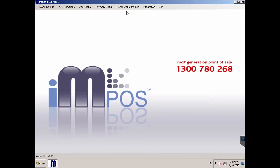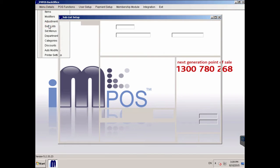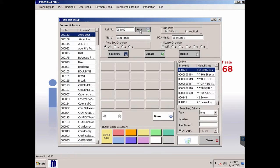Sublists work like folders on a computer. To create a sublist quickly, open Sublist under Menu Details. Select Auto to automatically create a new sublist number, then fill out the name of the sublist and press Save.